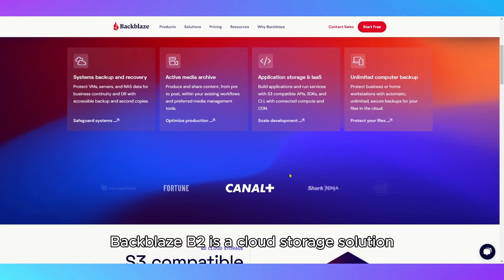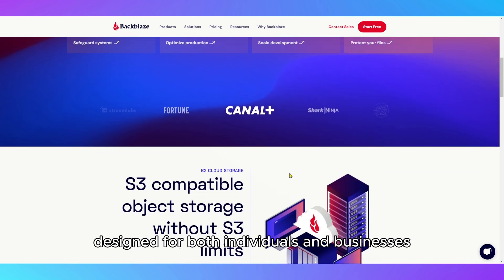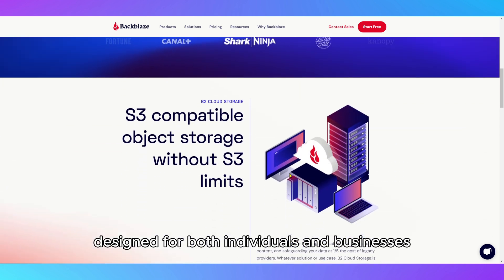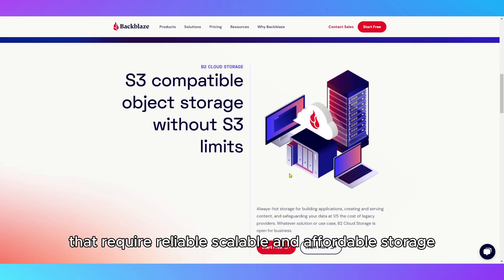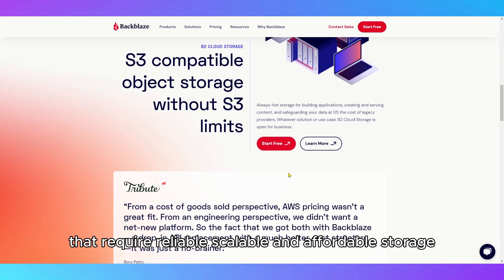Backblaze B2 is a cloud storage solution designed for both individuals and businesses that require reliable, scalable, and affordable storage.